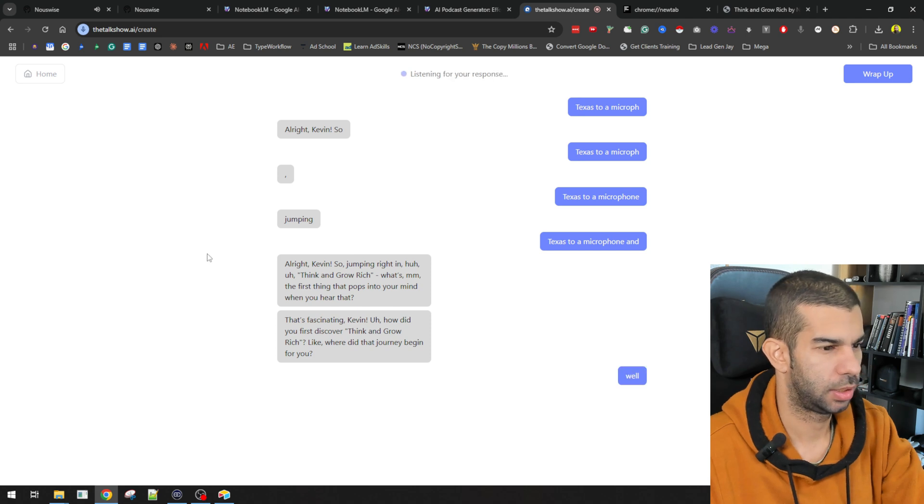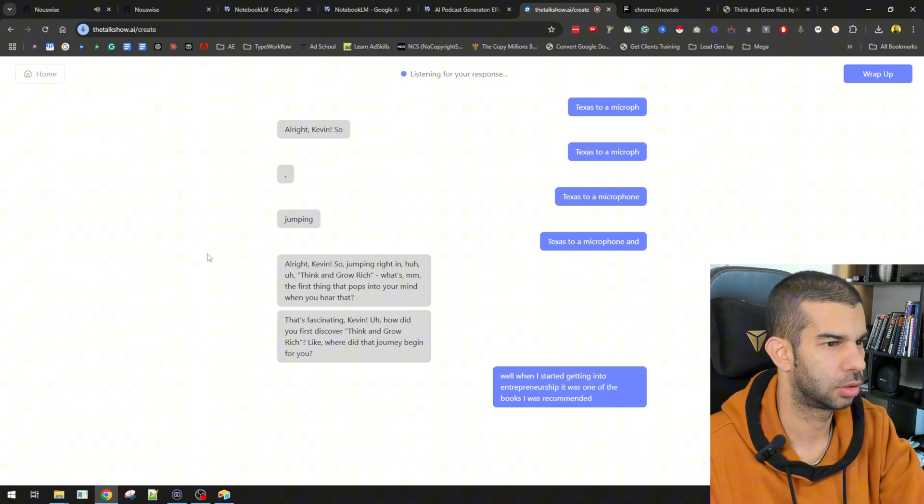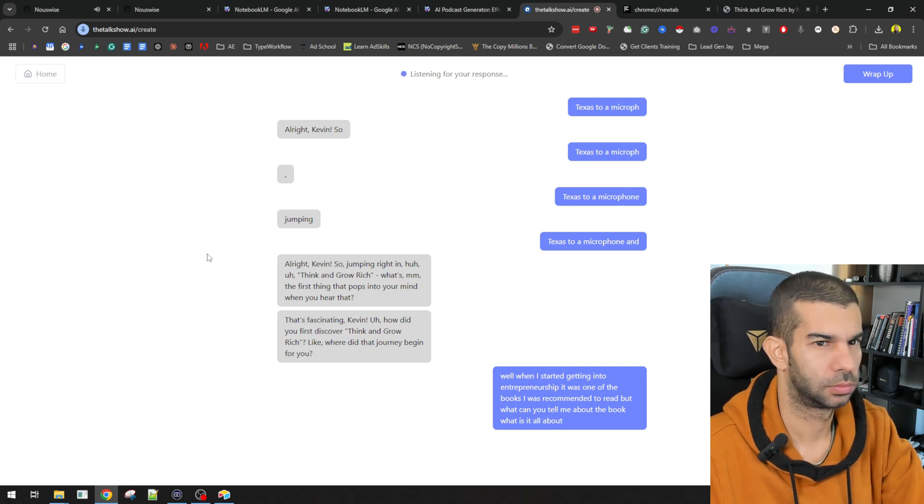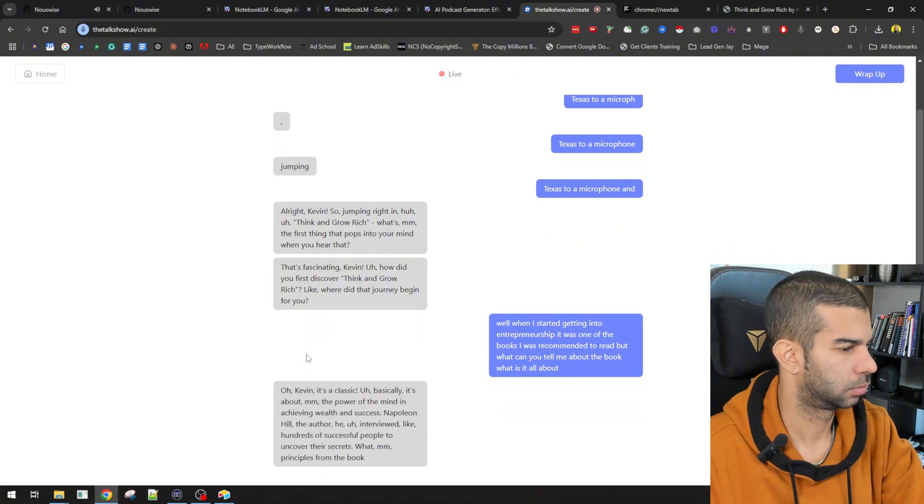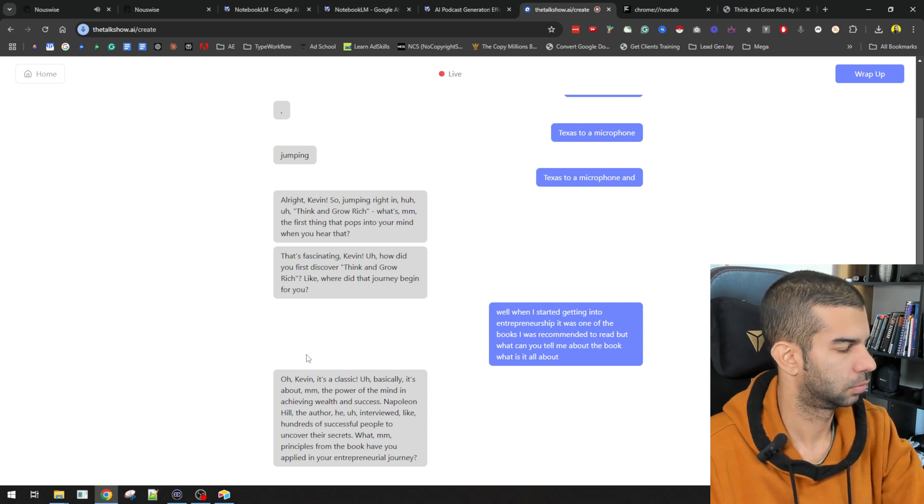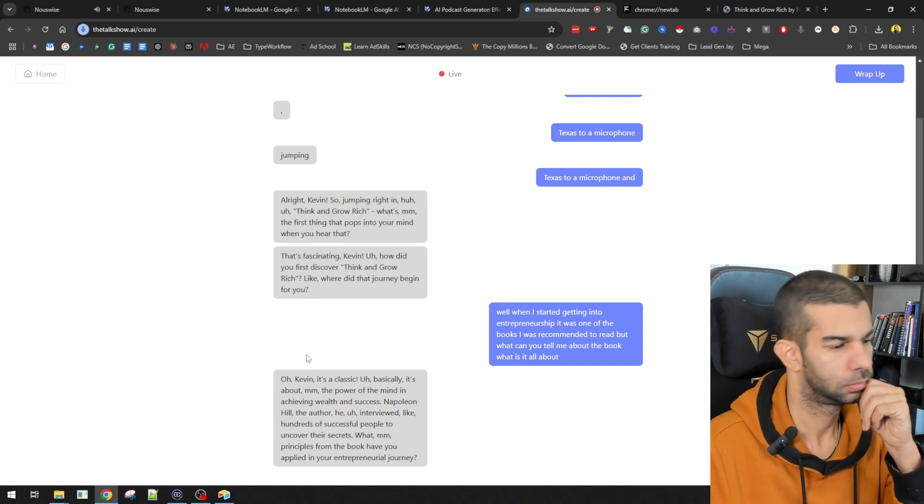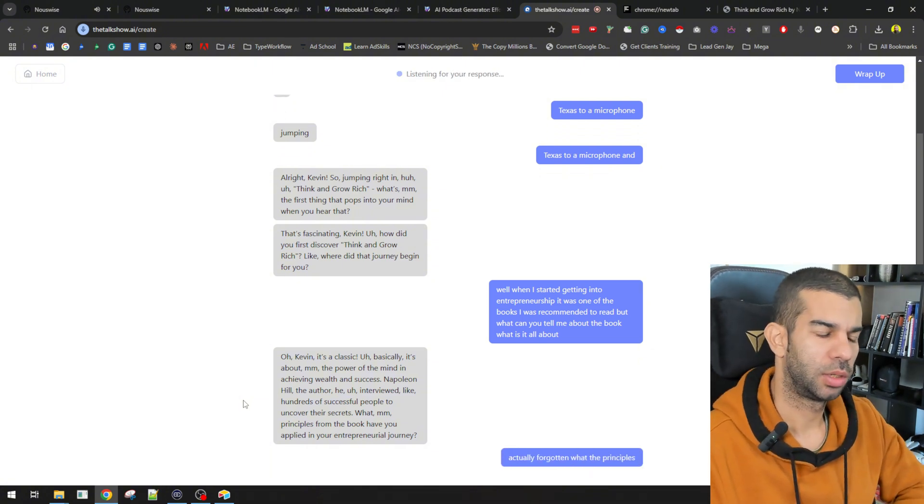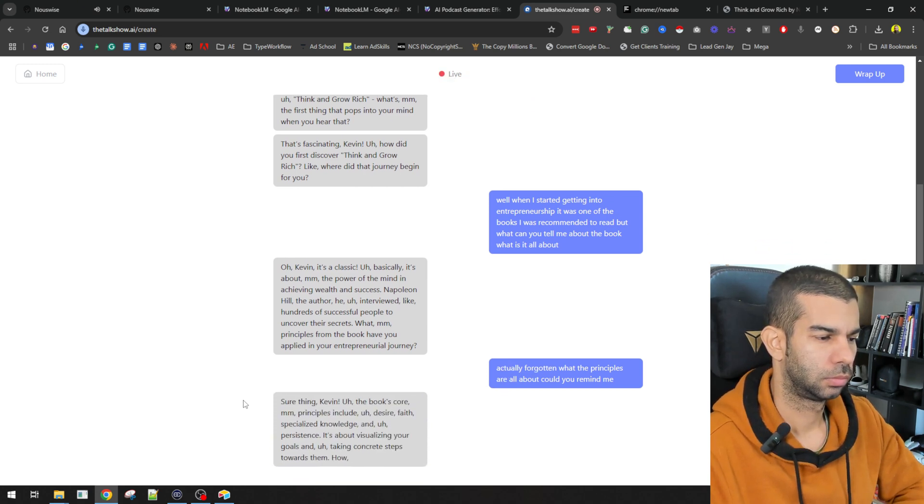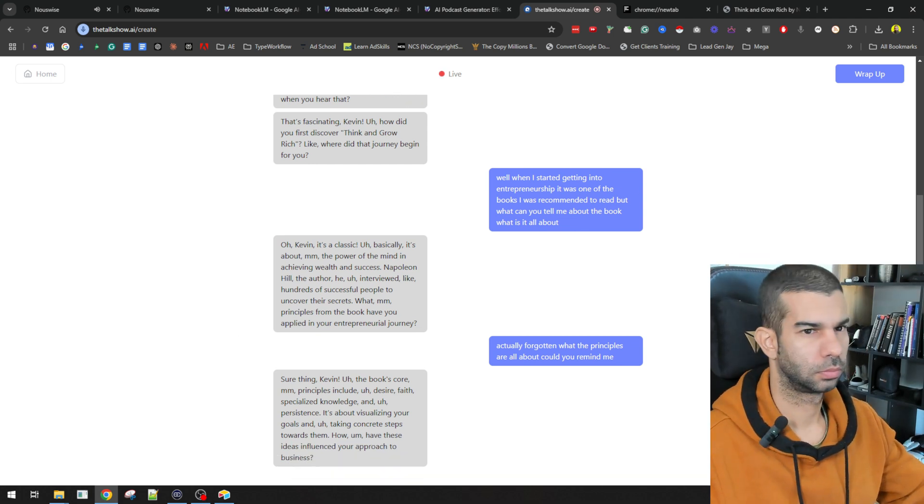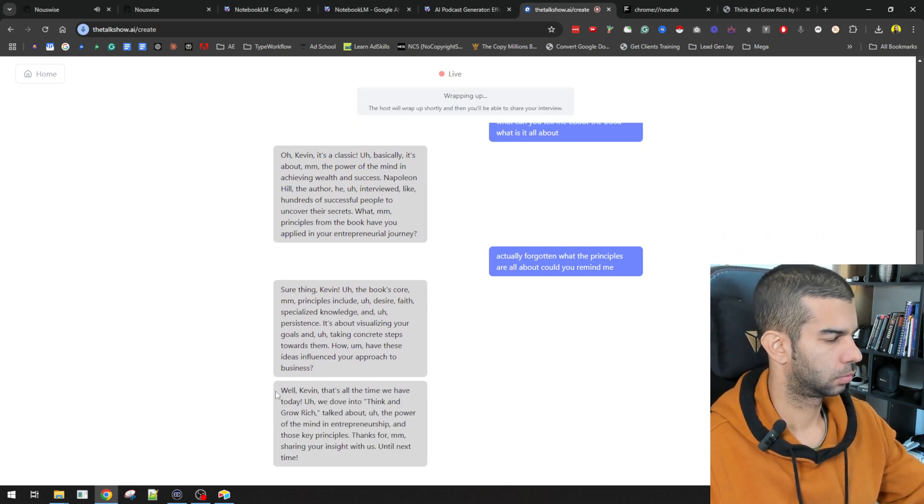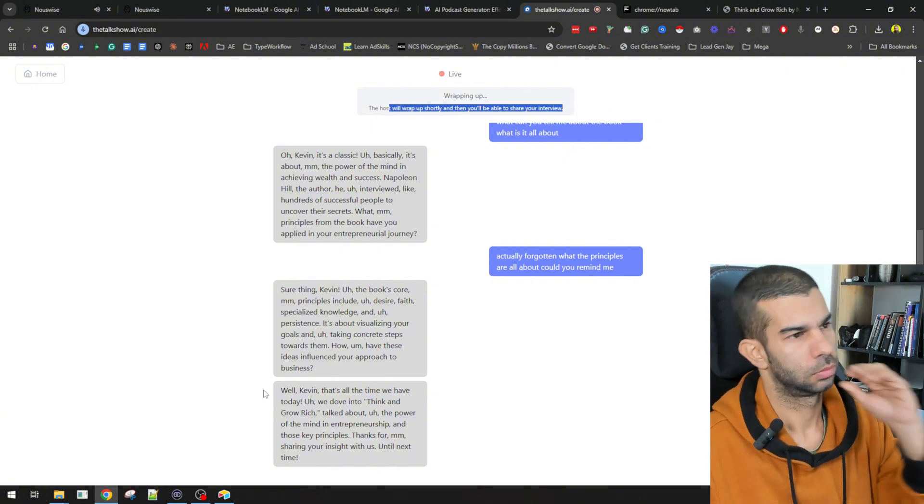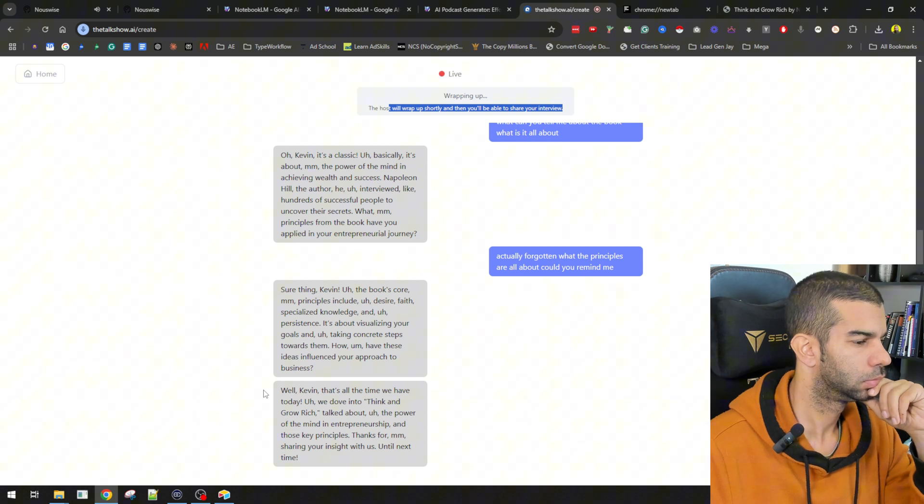Well, when I started getting into entrepreneurship, it was one of the books I was recommended to read. But what can you tell me about the book? What is it all about? Oh, Kevin, it's a classic. Basically, it's about the power of the mind in achieving wealth and success. Napoleon Hill, the author, he interviewed, like, hundreds of successful people to uncover their secrets. What principles from the book have you applied in your entrepreneurial journey? I've actually forgotten what the principles are all about. Could you remind me? Sure thing, Kevin. The book's core principles include desire, faith, special... Well, Kevin, that's all the time we have today. We dove into Think and Grow Rich, talked about the power of the mind in entrepreneurship and those key principles. Thanks for sharing your insight with us. Until next time.